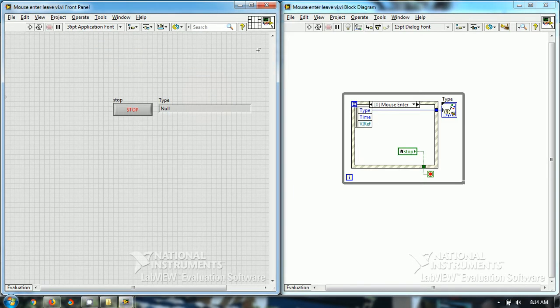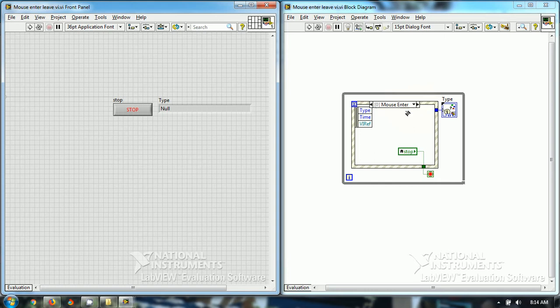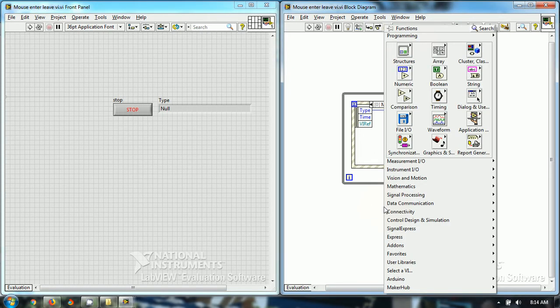I have programmed this one event in the event structure in which mouse enters and mouse leaves a VI in LabVIEW. How I have programmed this...